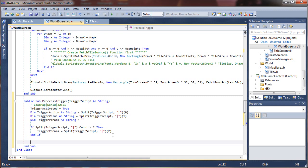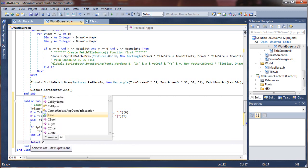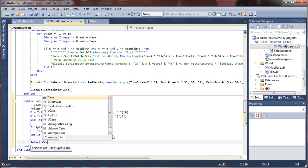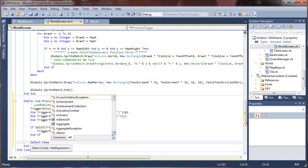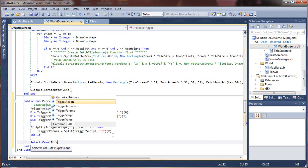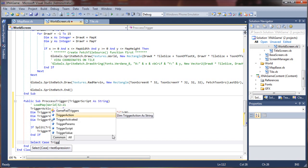So in this what we'll do is we'll do a select case and trigger action.